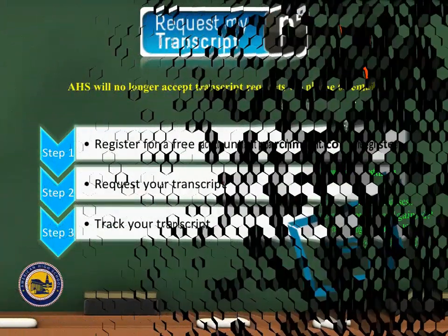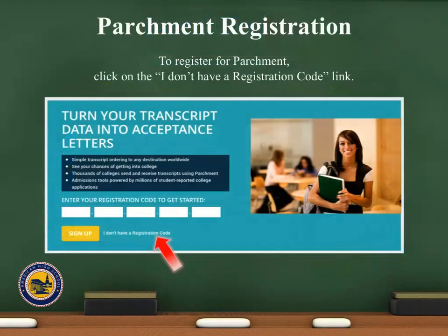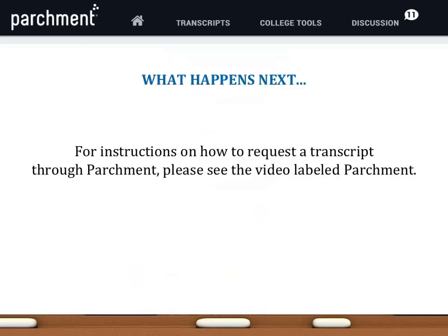American High School no longer accepts transcript requests via phone or email. American High School has partnered with Parchment, which is a transcript request service that follows a student from high school to college. We urge that all new students register and set up their profile with Parchment.com. When registering for Parchment, click on the 'I don't have a registration code' link at the bottom of the page. Next, fill out all the basic information to set up your student profile. Once completed, you will be able to request transcripts. For instructions on how to request a transcript through Parchment, please see the video labeled Parchment.